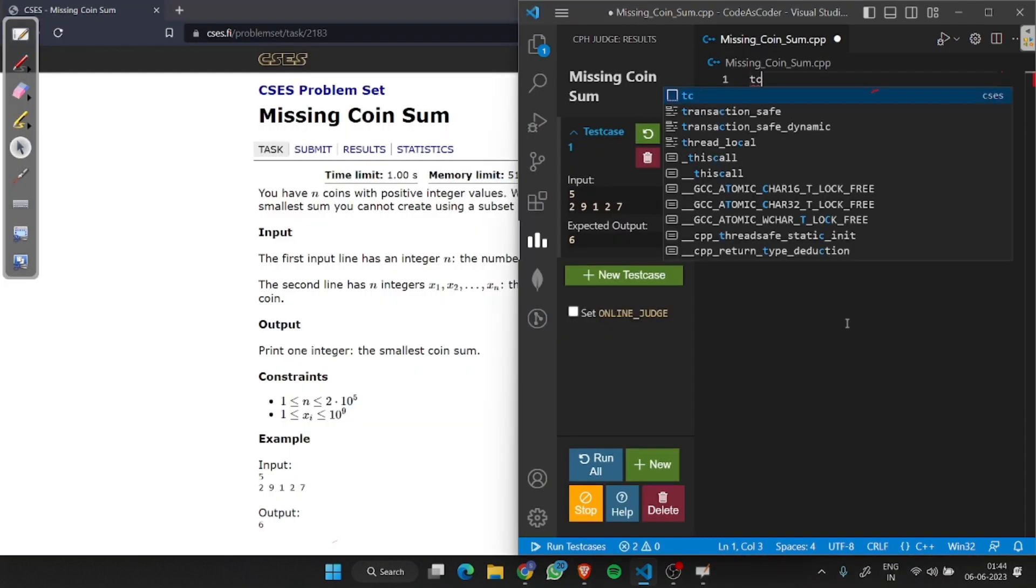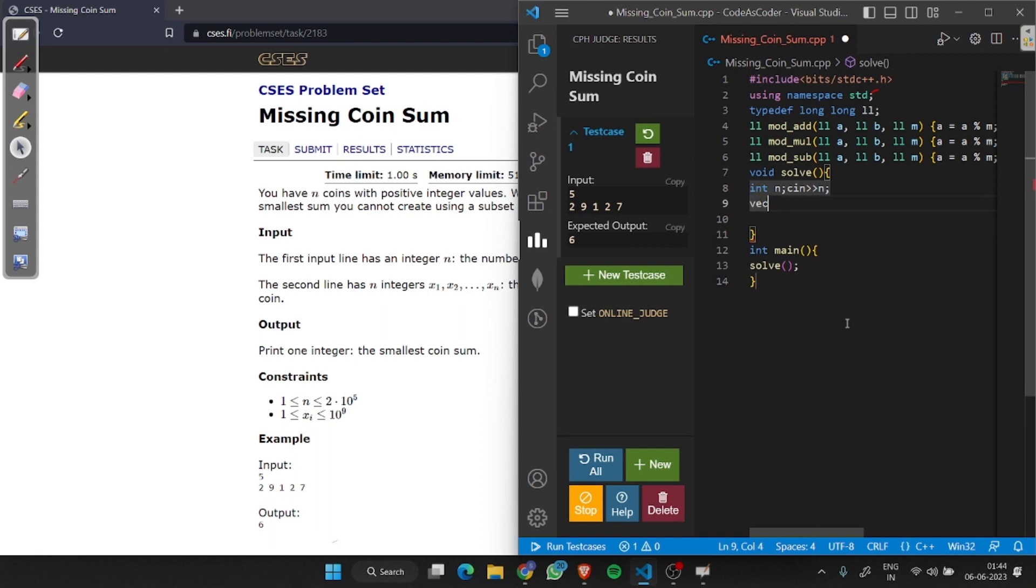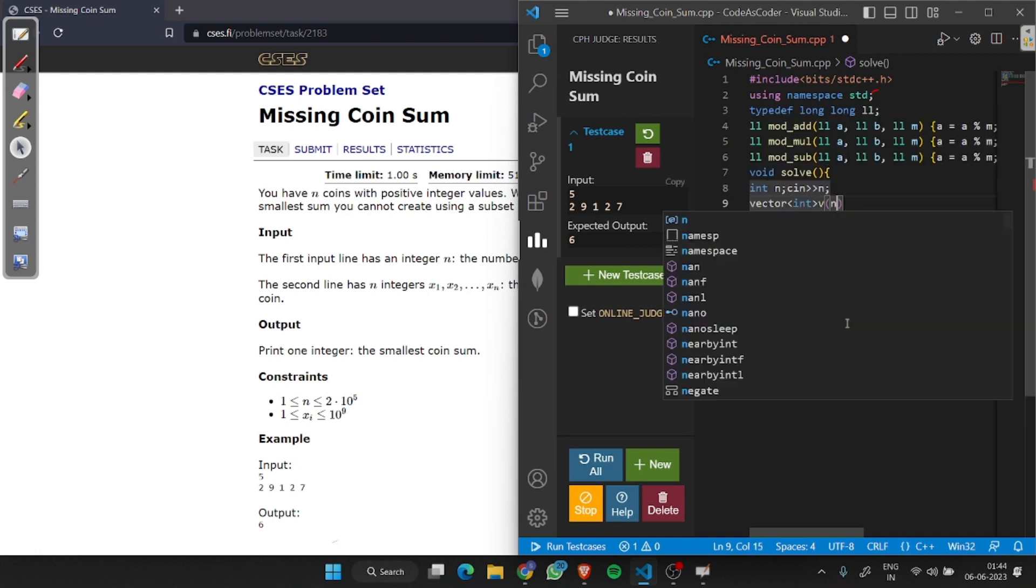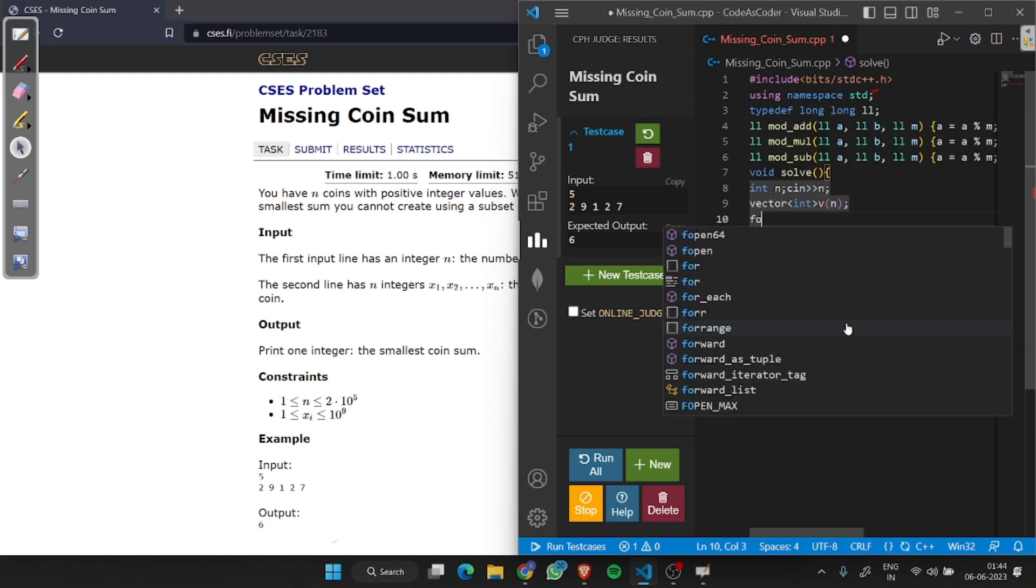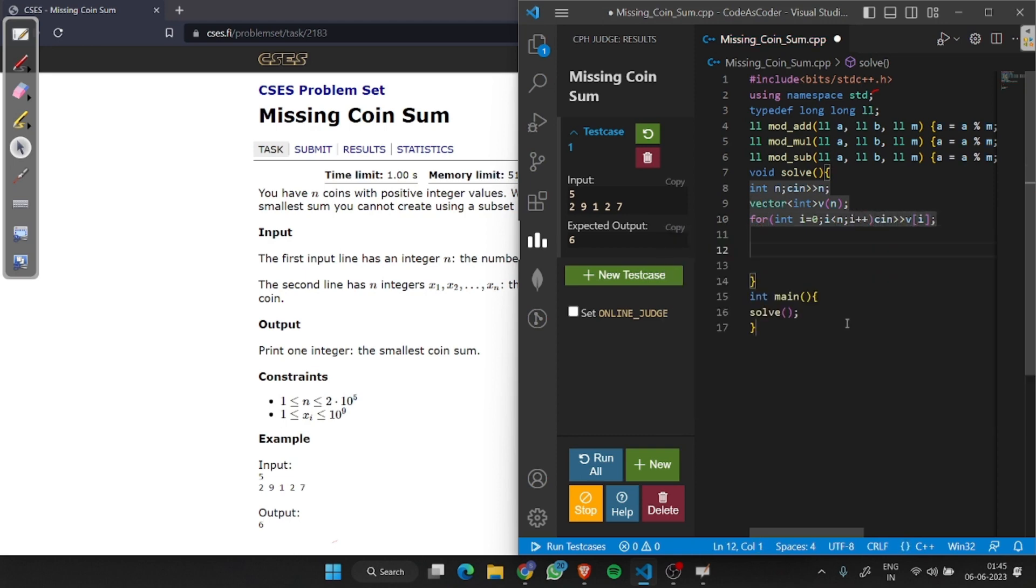Let's see the optimized approach. First I will take input and sort the array.